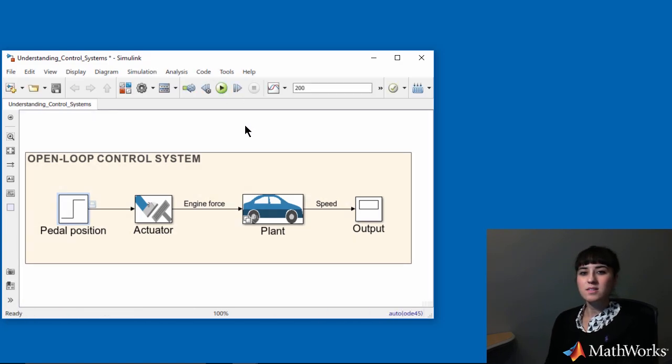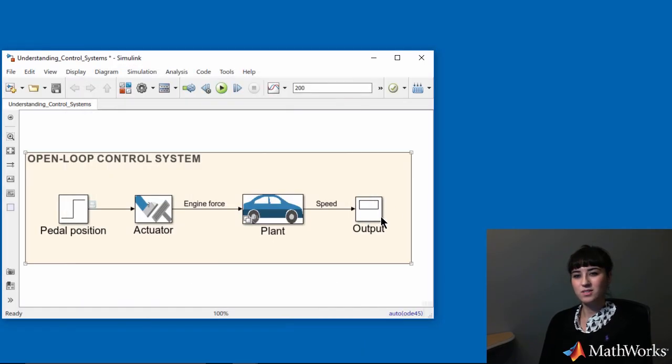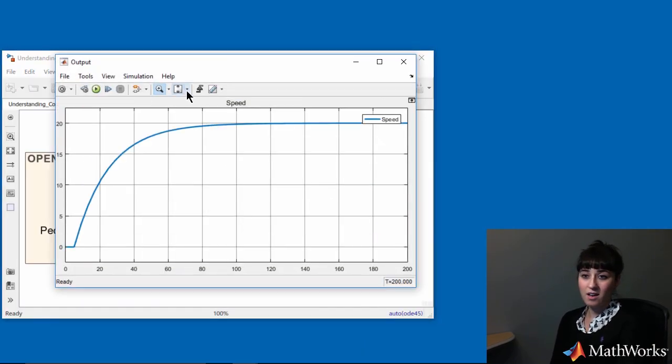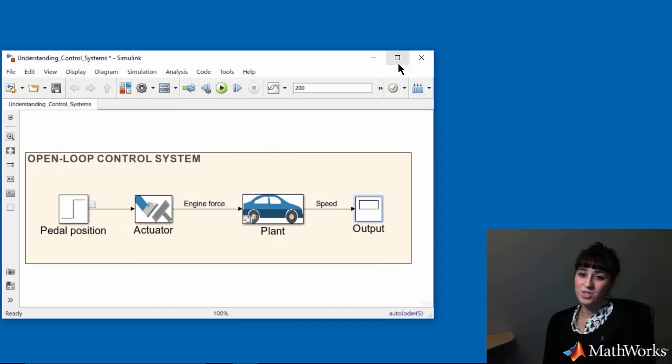So this is my input of 30 degrees. As expected, my speed converges to the desired speed. Now I have tuned this open-loop system to make the car go 20 meters per second, which is what we wanted.